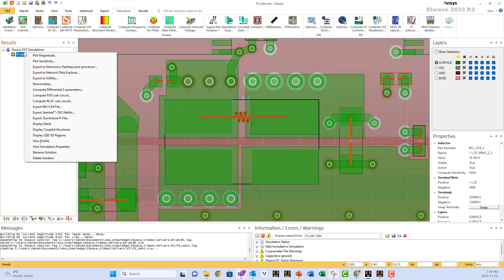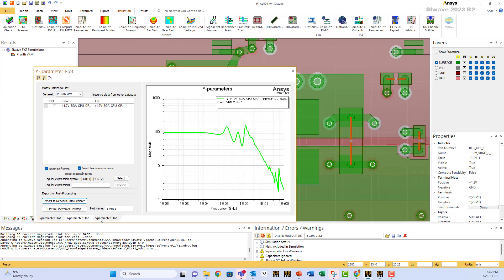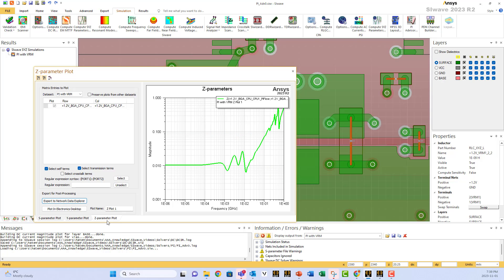Once we have a solution, we go here and we plot the magnitude. And the thing you care about is the self-terms. And you go to Z plot. And that's the impedance seen from the load.